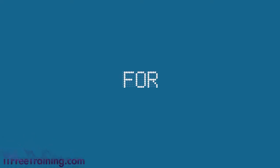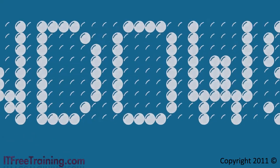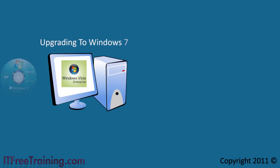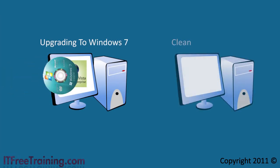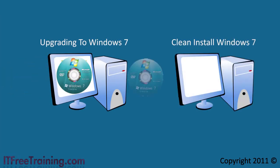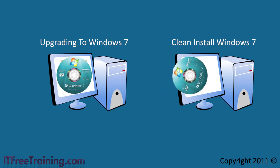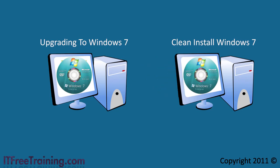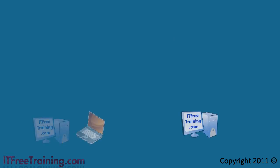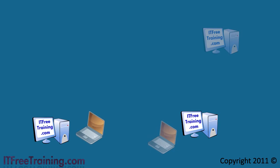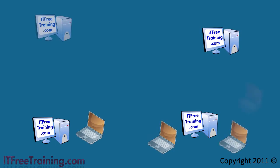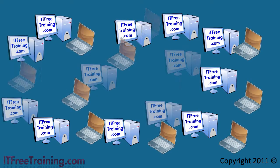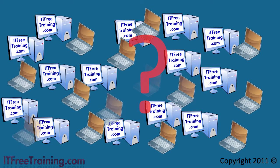Welcome back to your free training course for Windows 7. So far we've looked at upgrading to Windows 7 and performing a clean install using a number of different methods. These methods work well when you only have a few computers to install Windows 7 on, but what do you do when you have hundreds or even thousands of computers on which you need to install Windows 7?